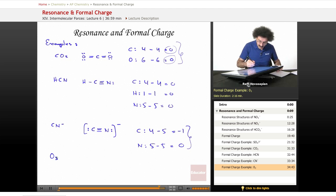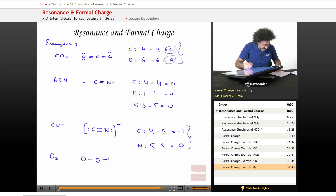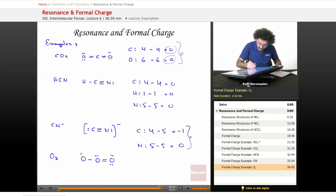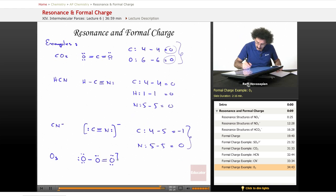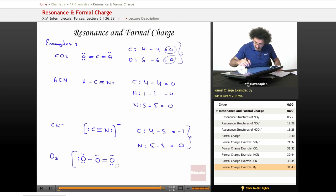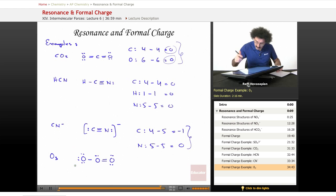O3. So we have 18 electrons. As it turns out, ozone looks like this. We'll do lone pair, lone pair, lone pair, lone pair. You are absolutely welcome to confirm this if you want to. This is not a charged species, therefore I will not put brackets around it.